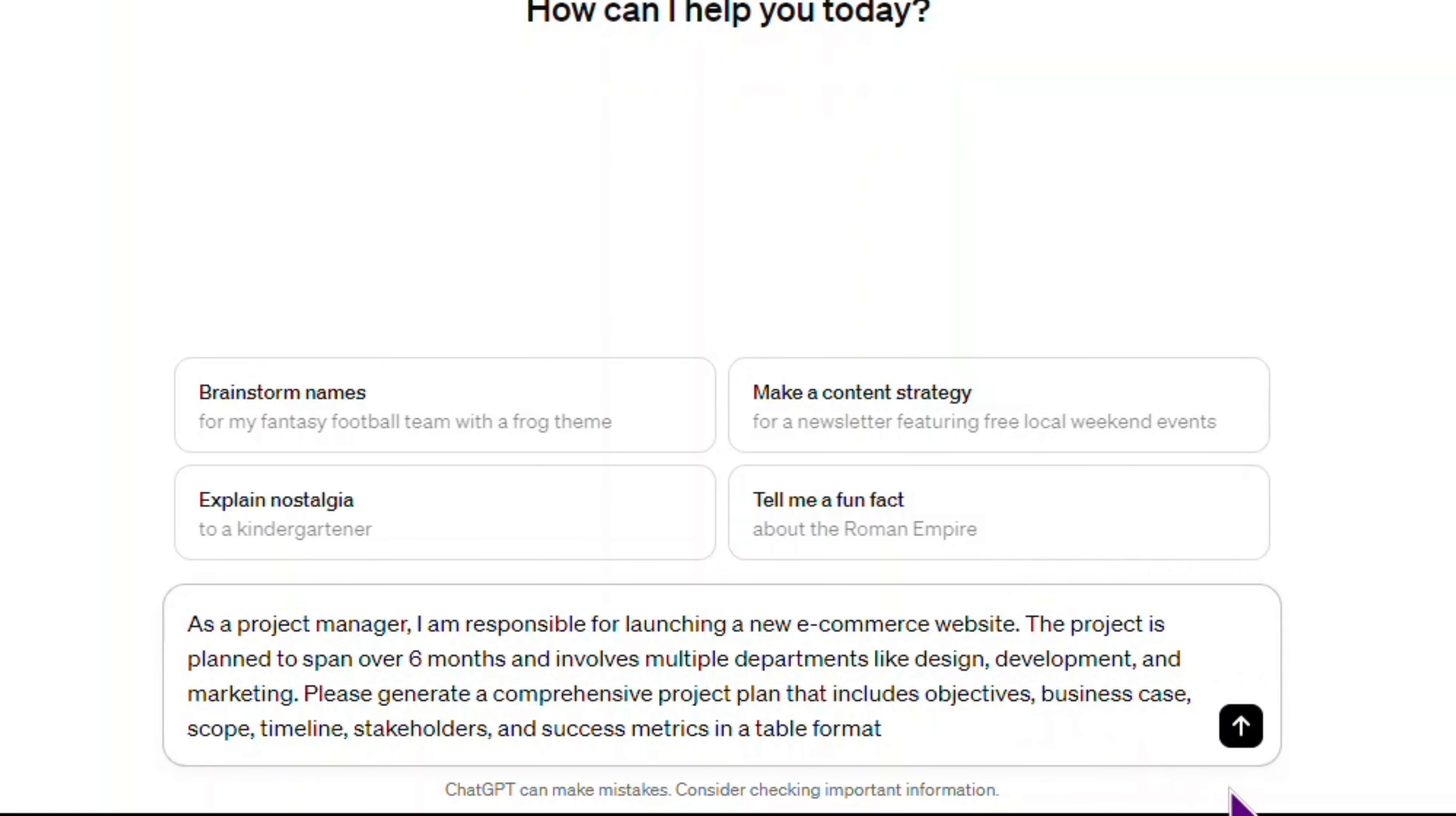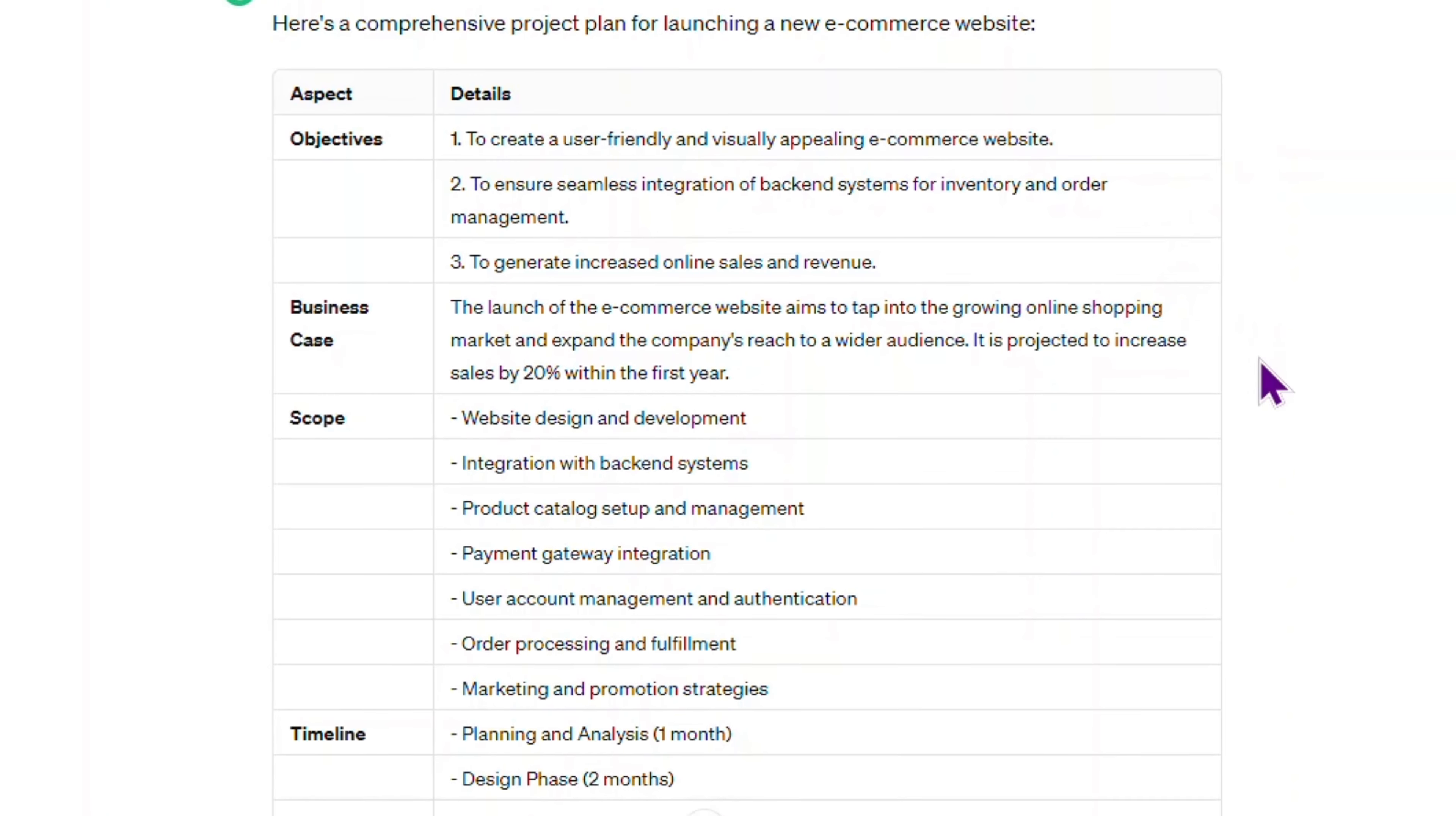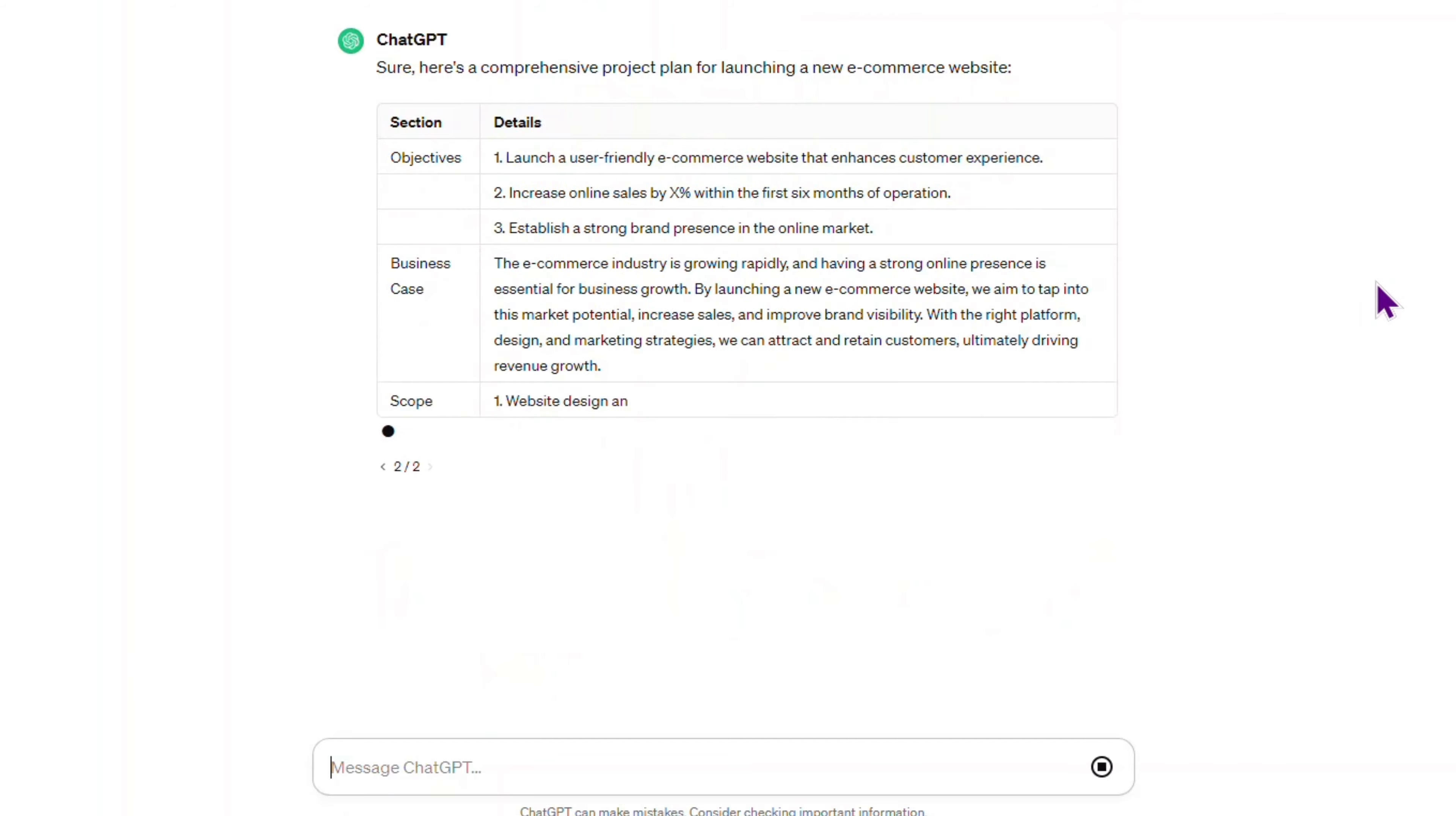I'm asking ChatGPT to generate a comprehensive project plan that includes objectives, business case, scope, timeline, stakeholders, and success metrics in a table format. Not bad, but I think it lacks details.